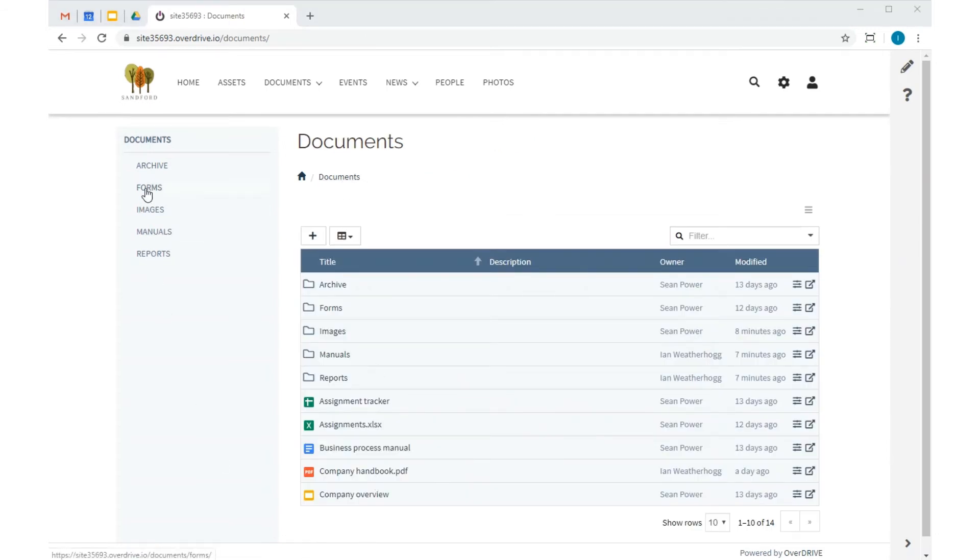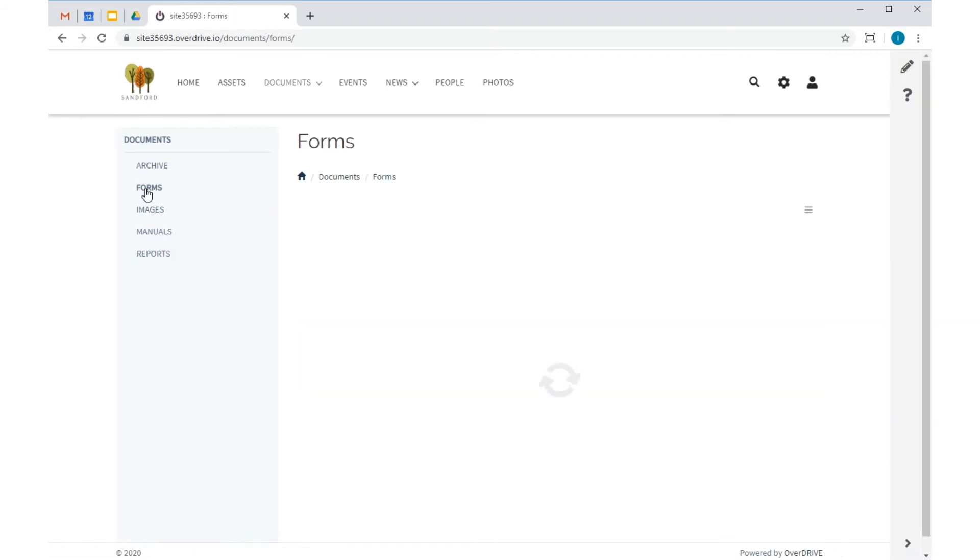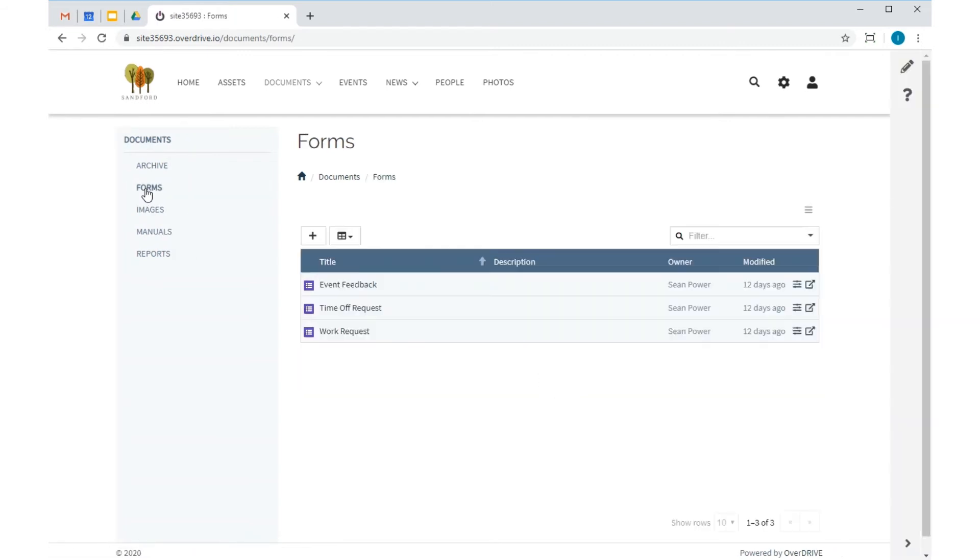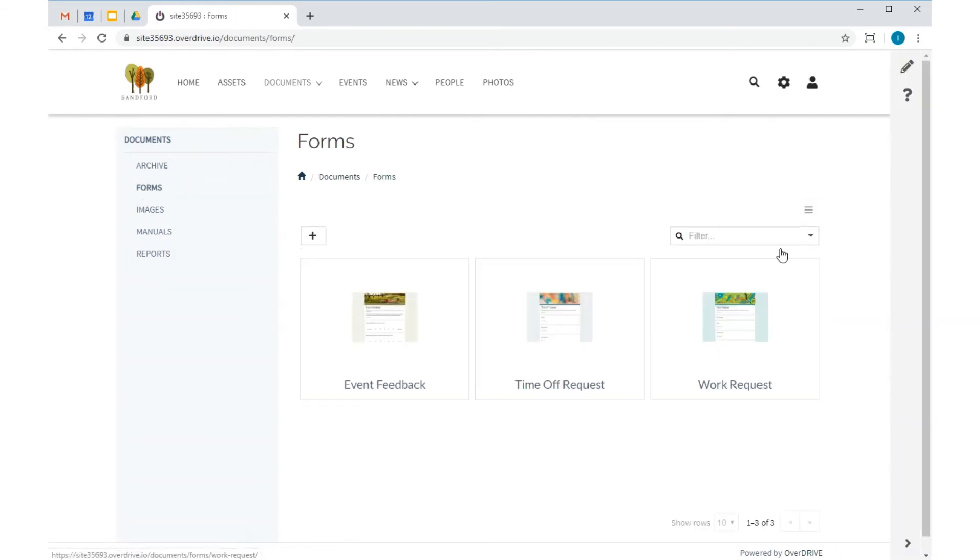This folder contains the key forms that my colleagues need to get to every day. I can switch it to an icons view to make it easy to navigate.